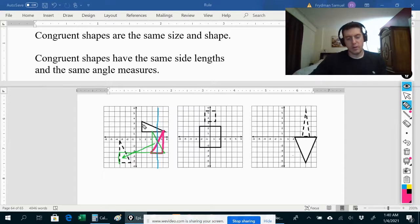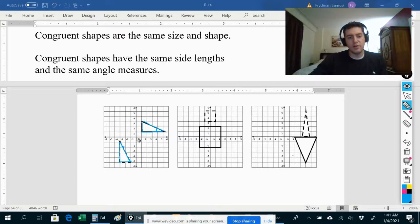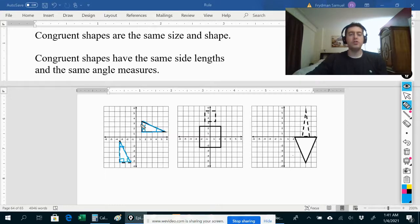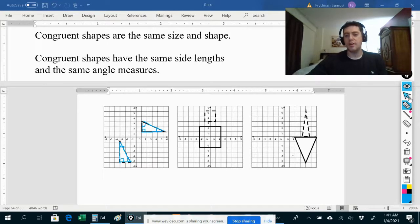Congruent shapes also have the same side lengths and the same angle measures. This side length is the same as this one, this is the same as this, and this length is the same as this length. This angle is the same as this angle, this angle — which happens to be a right angle — is the same as this angle, and this angle is the same as this angle. So if two shapes are congruent, meaning one can be transformed into the other using only translations, reflections, or rotations with no dilations, they'll have the same size and the same angle measures.